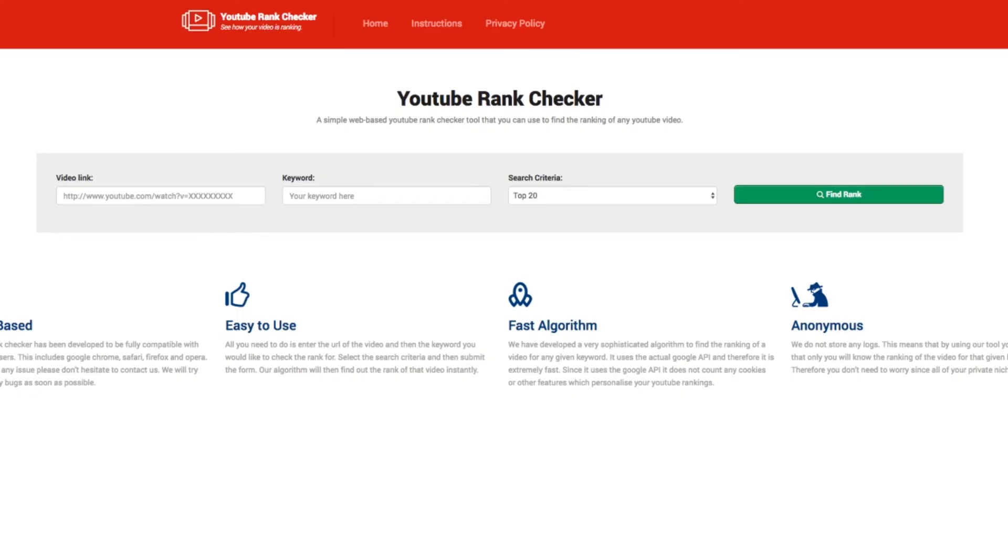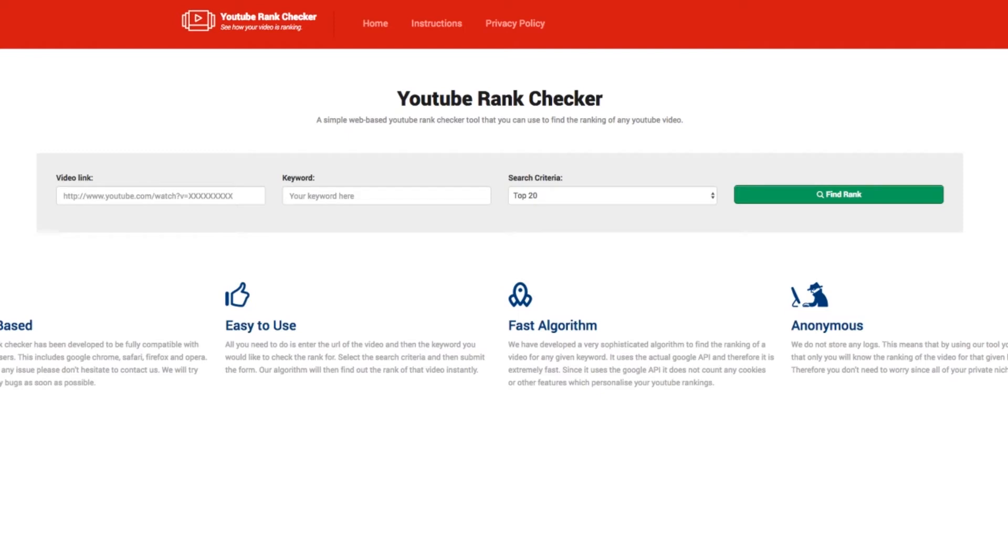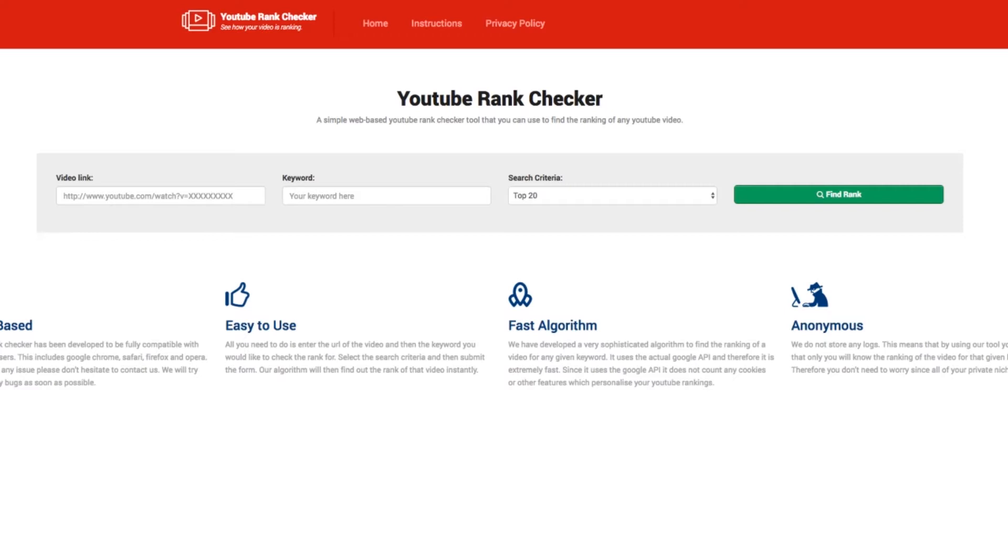The first one we're going to take a look at is the YouTube Rank Checker, which is a free tool you can use to monitor or keep an eye on your YouTube videos. Basically, all you do is plug in your video link and the keyword that you want to check for and tell them approximately where you think it is. This helps them dive deeper, whether you think it's in the top 20, top 100, or top 300.